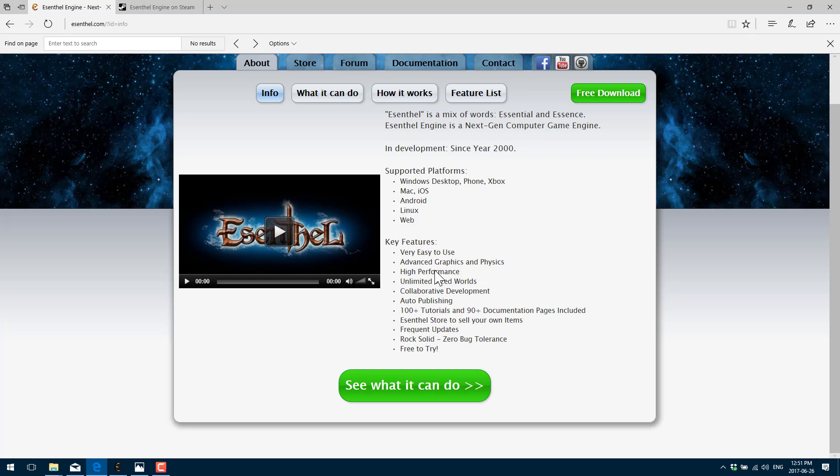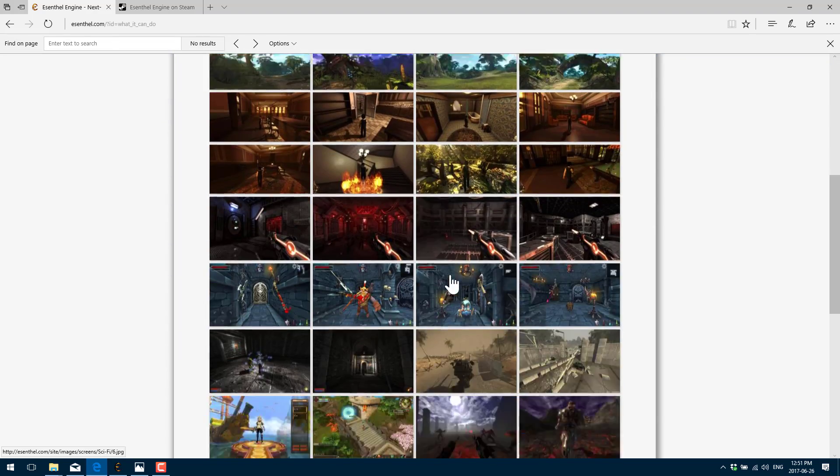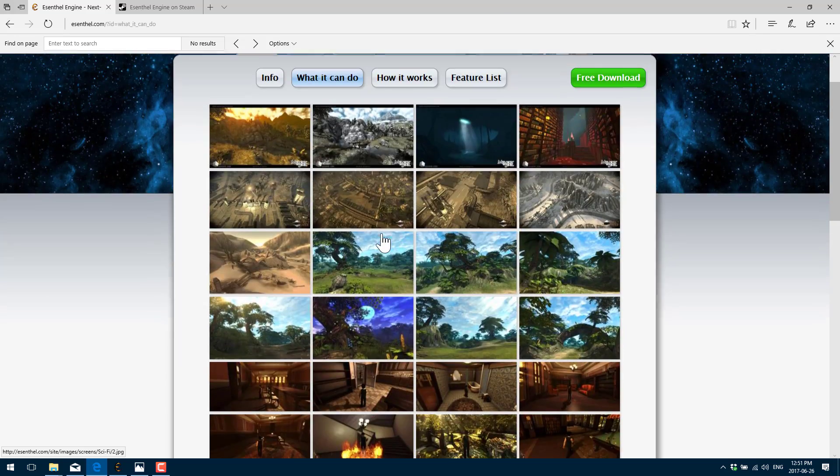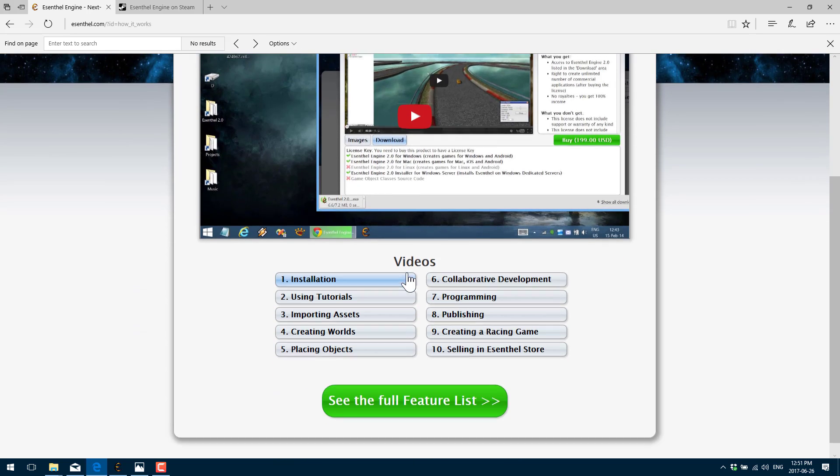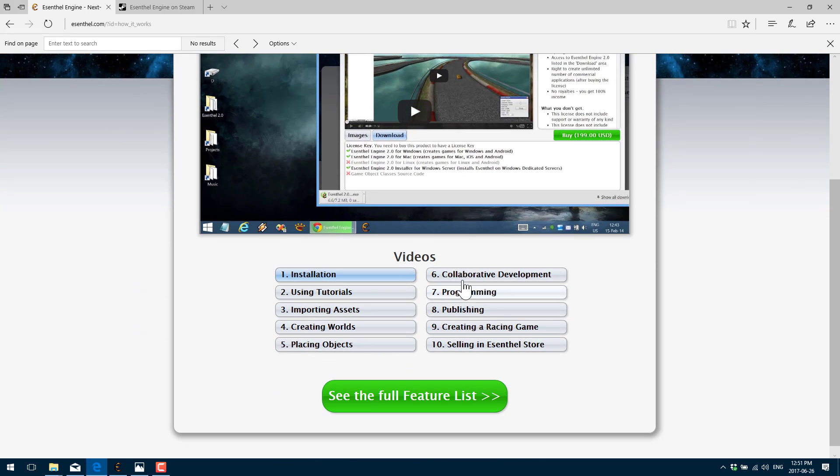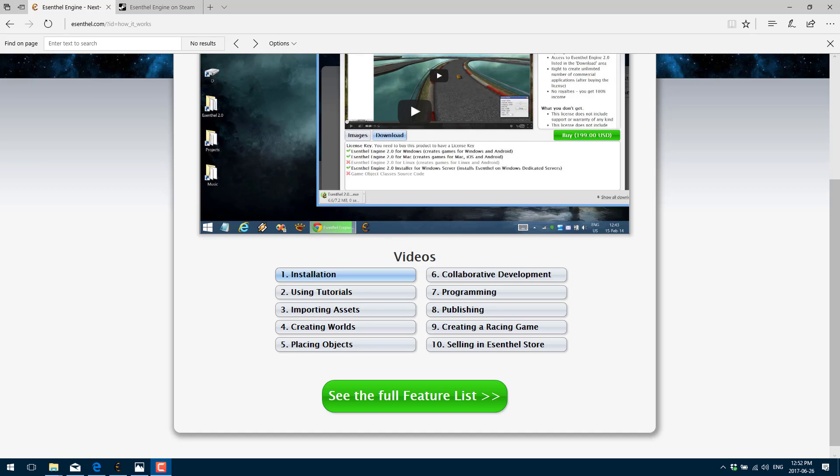Just going back to the about for a second, you'll see their key features are high performance, unlimited world size, auto publishing, 100 plus tutorials, 90 documentation pages included, which is actually a minuscule amount of documentation. So I'm weird that they're advertising that one that way. They've got a number of videos that show you the capabilities, the rendering capabilities of this guy. And a number of videos that basically walk you through the various different parts of it. So creating objects, placing scenes, programming, et cetera.